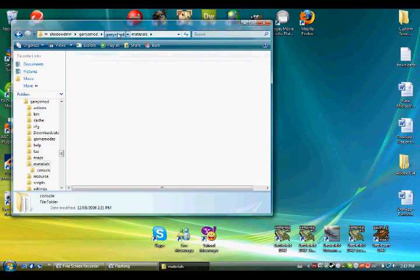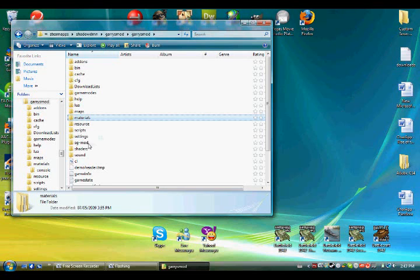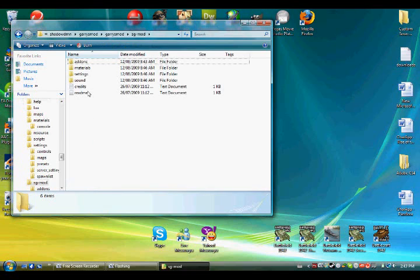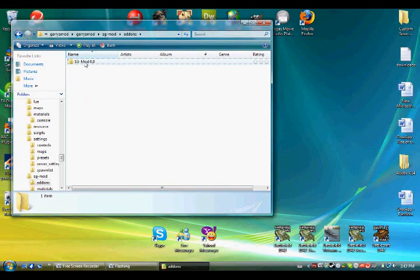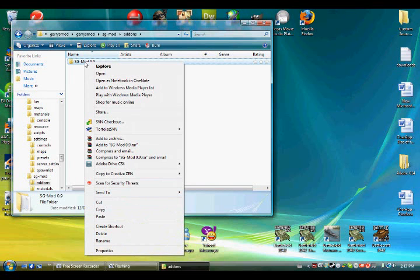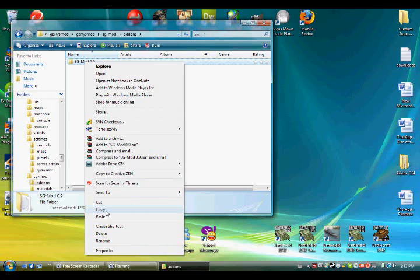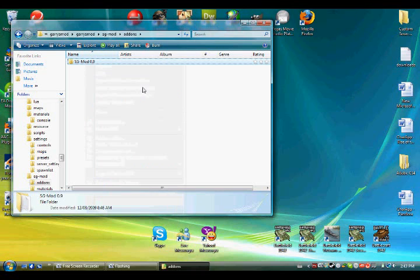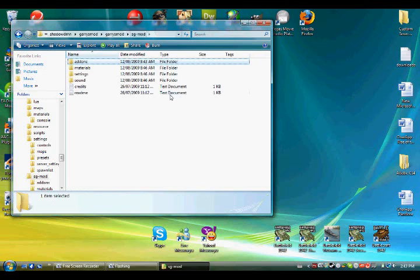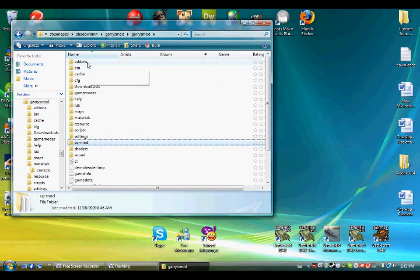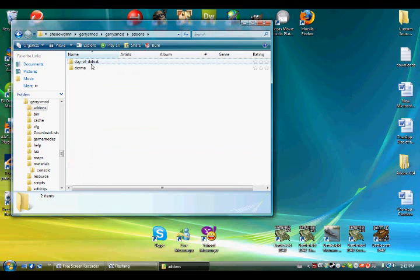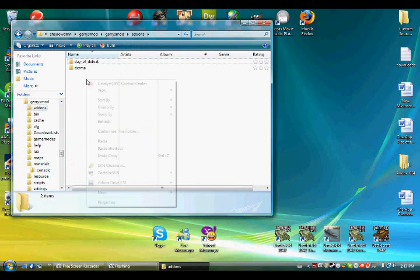So now you go back, and the final, this is probably the most important one, even though the others are probably just as important. This is the biggest file, you go to Add-ons, now SGMod 0.9. This is the biggest file, and it's the most important, it holds everything. Gary's Mod, Add-ons, paste it here.